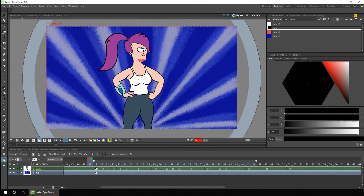So that's it for today - there are my tips for scrubbing through your animation. Why not give them a go and see if you can find a new one that'll help you. I'll see you next time with more tips.